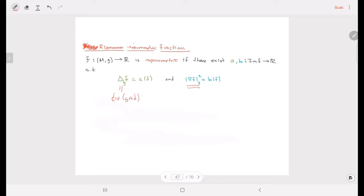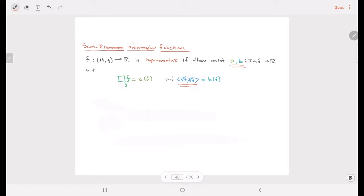An isoparametric function in the semi-Riemannian setting is a function such that there exist two functions where this semi-norm is given by a function of F itself, and the second condition is given by this operator — the divergence of the gradient — but now in the semi-Riemannian setting.